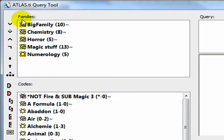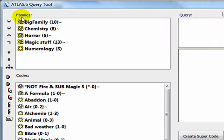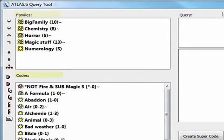To the right of the operators, there are two panes containing the two main categories of descriptors that you can use to create your queries. These are, once again, your codes and code families.